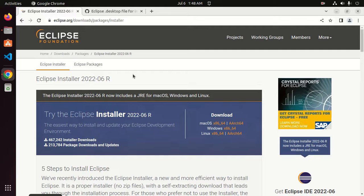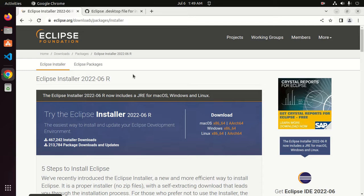Welcome to this channel. In this tutorial, you will learn how to download and install Eclipse IDE in Ubuntu 22.04 LTS. If you are new to this channel, subscribe to get more tutorials.